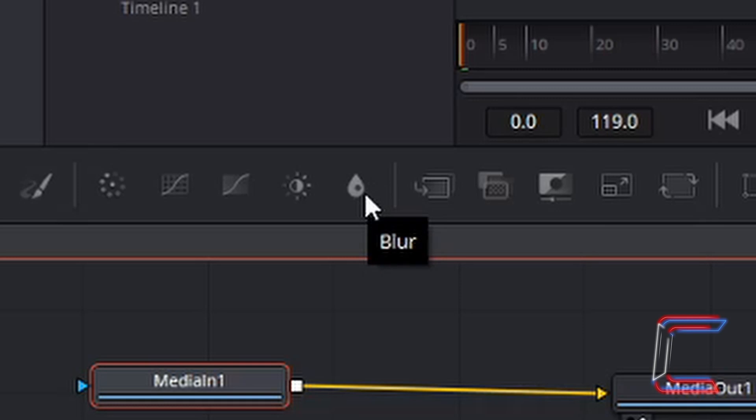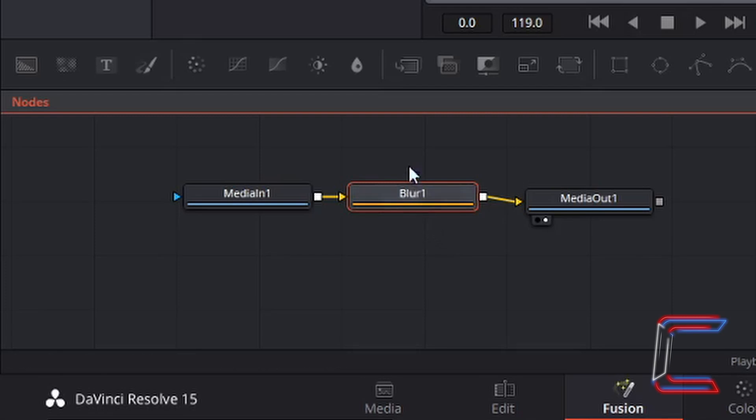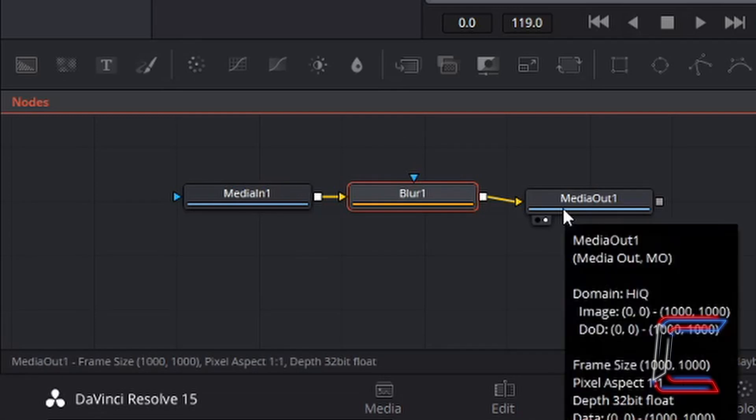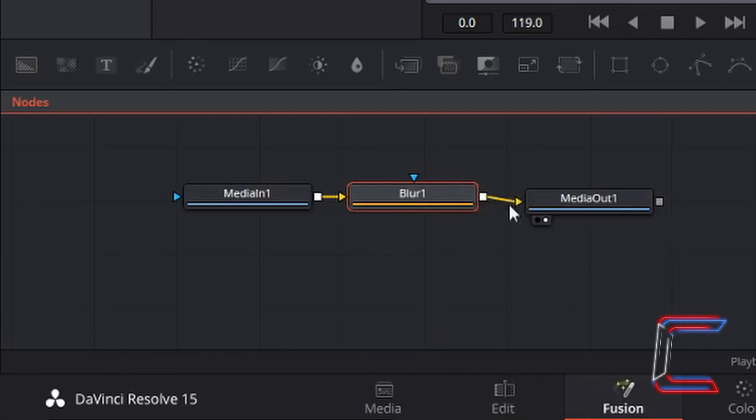Left click on this once and you should see a blur node appearing on your window after media in one and just before media out one. Ensure that this is selected with the red outline around it.